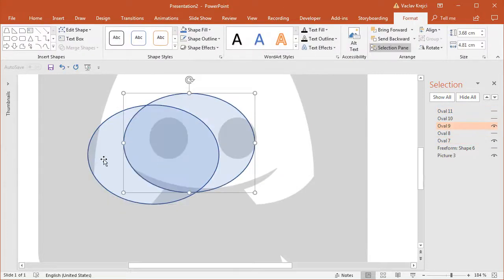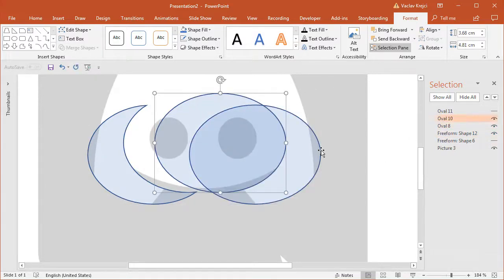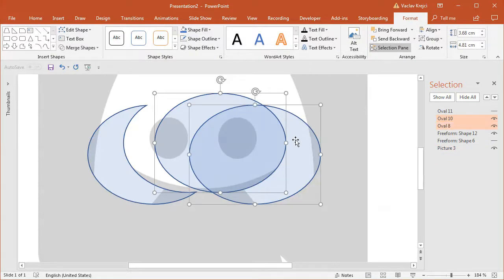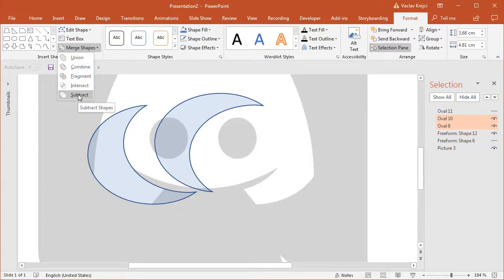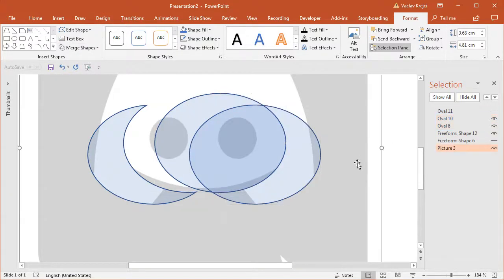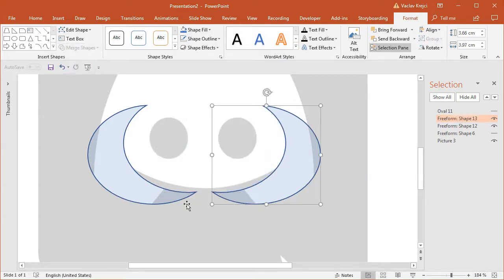I'll select this shape and that shape and simply subtract it — Format, Merge Shapes, Subtract. I'll do the same for the other two shapes. The order in which you select the shapes is important: if I selected the other one first it would subtract in the other direction. So it's not the z-order but the selection order that matters. Then for the straight line I'll add a new rectangle which I'll rotate to match the angle.